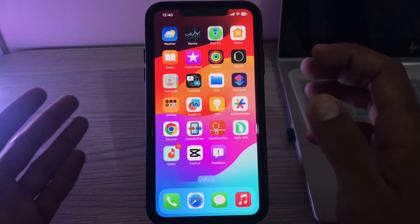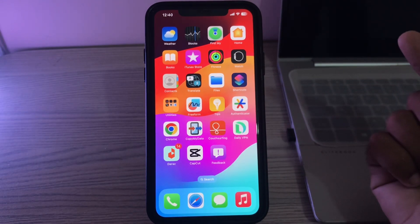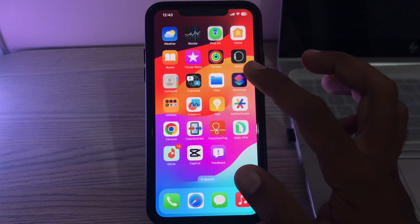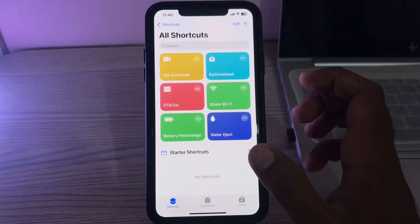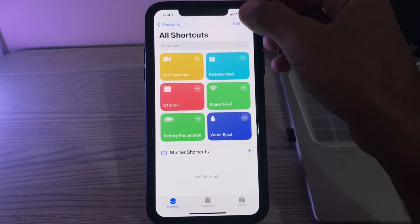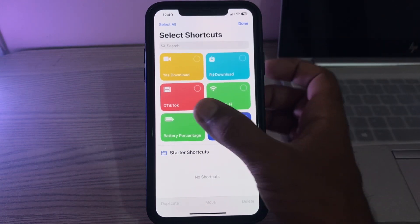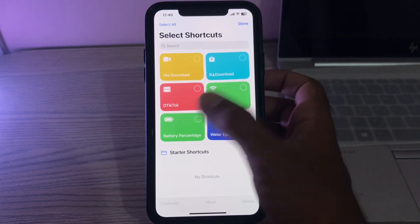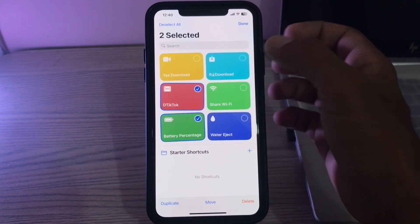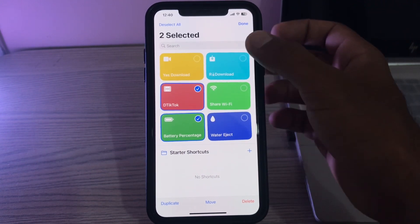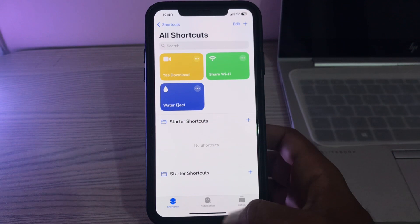So what is the fix for this? First of all, go to Shortcuts. Remove any third-party shortcuts which you are not using — like battery share, detox, or download — and delete them.